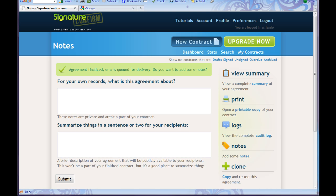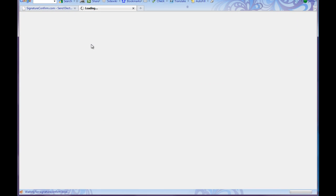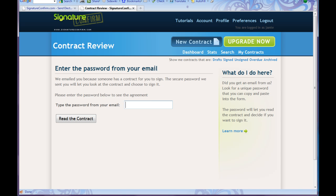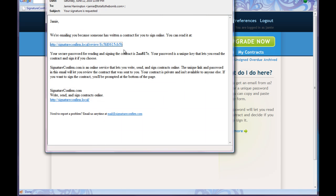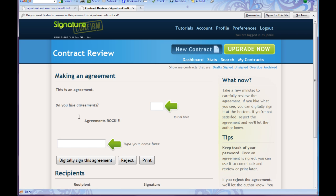Now I need to check the email to see that it's going to send. I'm going to go over here and check my email to see if I get a new contract. So I have my email here — my signature is requested. I've been emailed because someone has written a contract for me to sign online. I can read it here, so I'm going to click. The password is 2AA817C. Thank you signature confirm for not making the password super complicated.